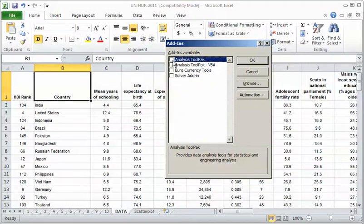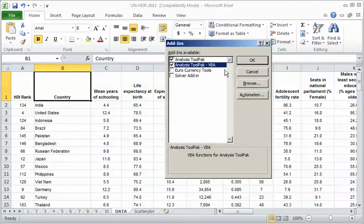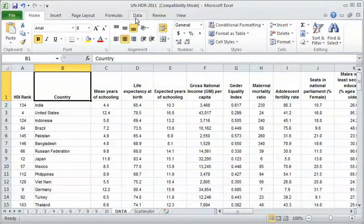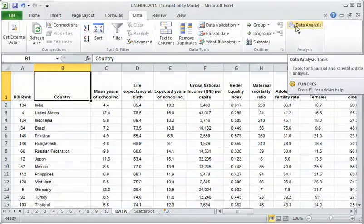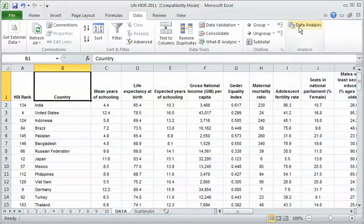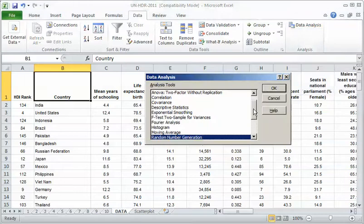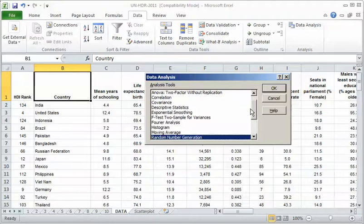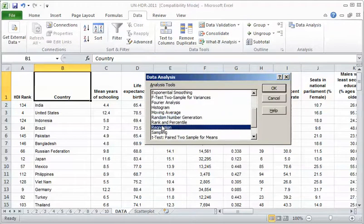I'm going to hit go and it shows me this pop-up box and there's the analysis toolpak. They're not checked. I need to check them. I just check both of them. I'm not sure why I need both of them, but I think if you just check the first one it works as well. I check them and I hit okay. And once I do that, if I go to this data tab up here, suddenly there's a new button over here called data analysis.